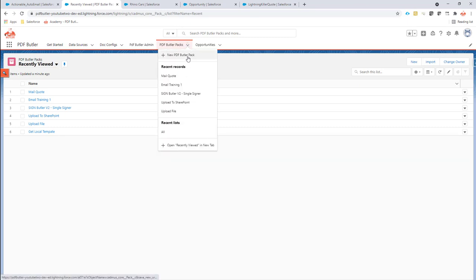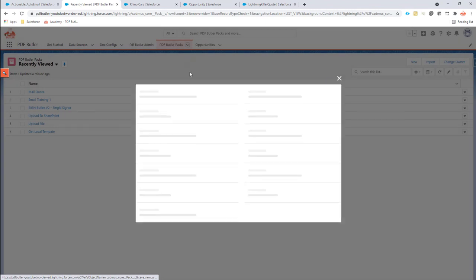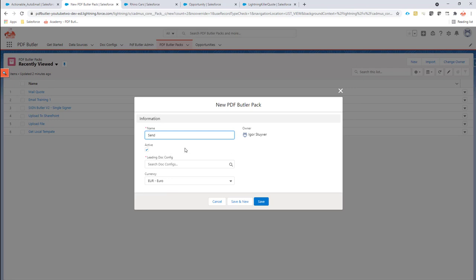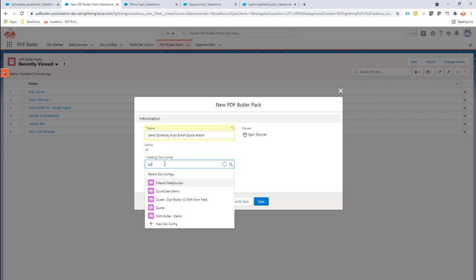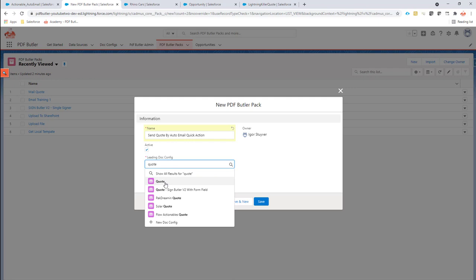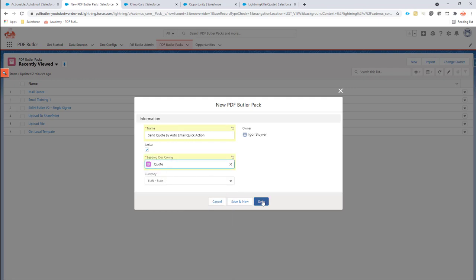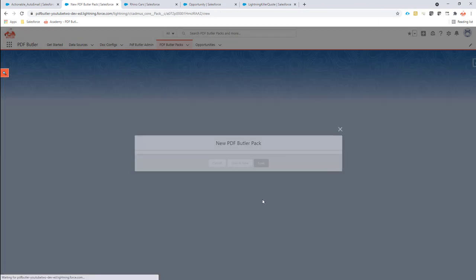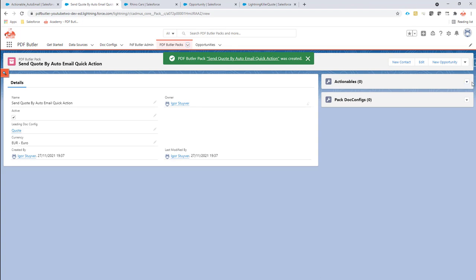In a pack we are now going to combine the creation of the quote PDF and the preparation of the email to fill in our email quick action. So let's call this send a quote by auto email quick action. We want to have our quote that I'm going to use as a doc config, and that's step one.